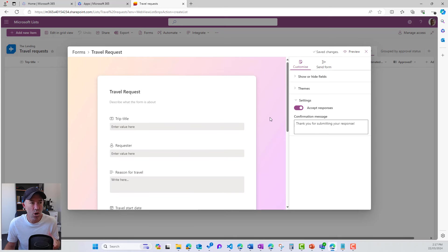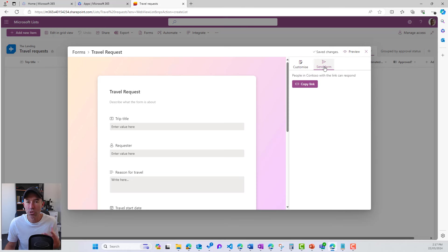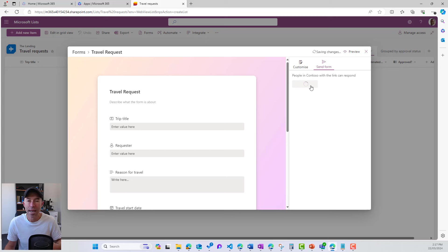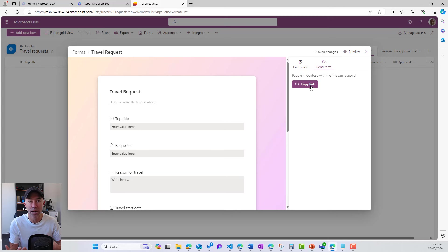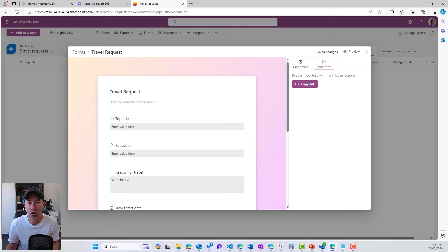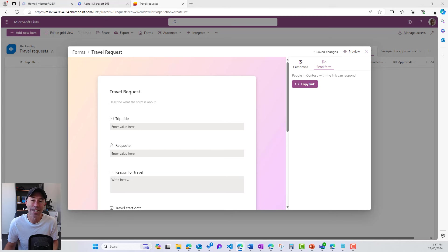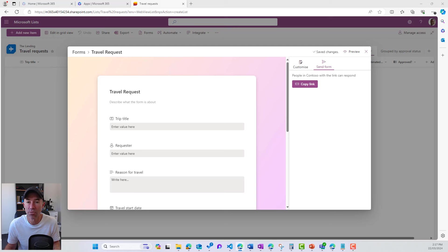Now, once we're done designing, we can have a preview and then we can also send the form. So we get a link to our form and then we can send that to, or even add that as a quick link on our SharePoint site or something like that. We can send that across to the people that need or make it available for people that need to fill that out.